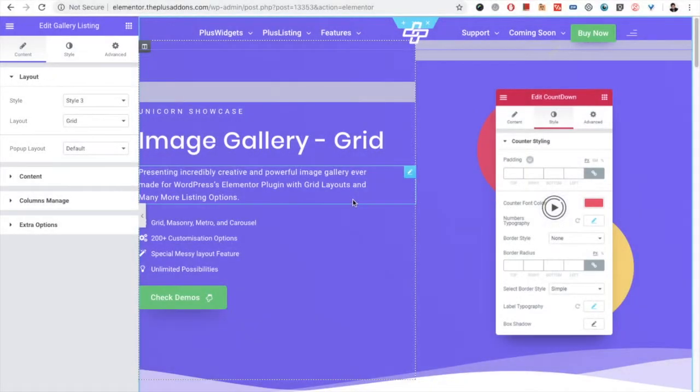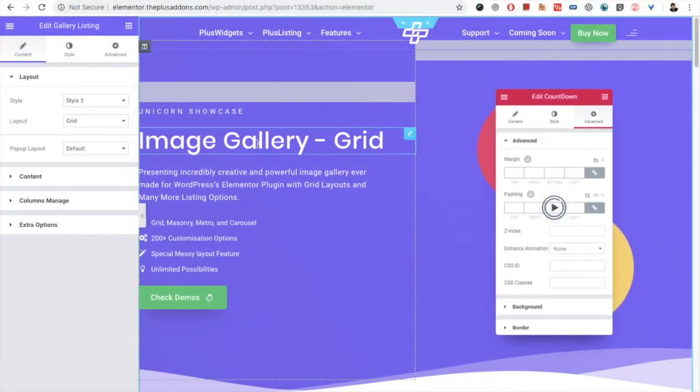Welcome to the PlusAdvance tutorial. Today we're going to demonstrate the image gallery widget.